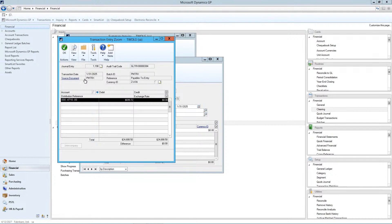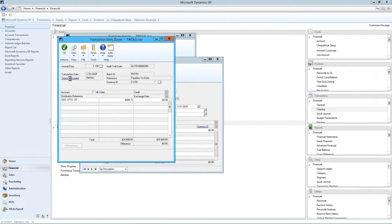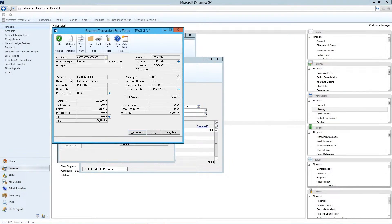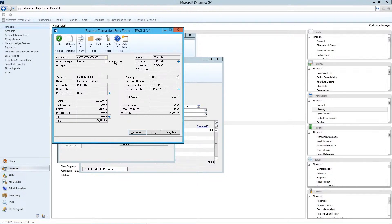The source was the payables transaction. And if we want to look at the source details, we click on the source document. So here's our invoice, when it was posted, if there was notes against the invoice, we would see them, the document date.